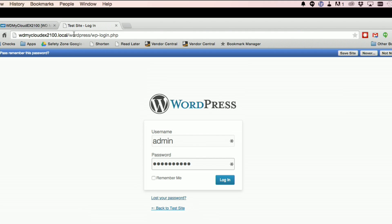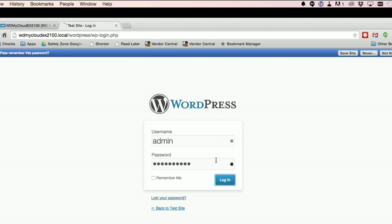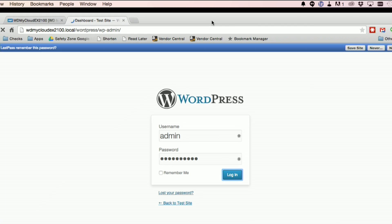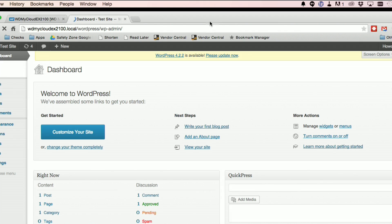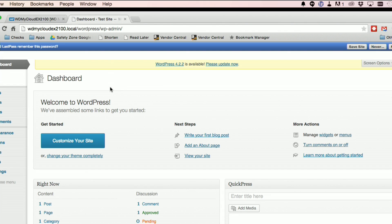So you can see here we've got WD MyCloud EX2100.local. All it's going to do is add a WordPress folder to it. So you're just going to go to slash WordPress and that will get you into your site. So we're going to log in real quick here.